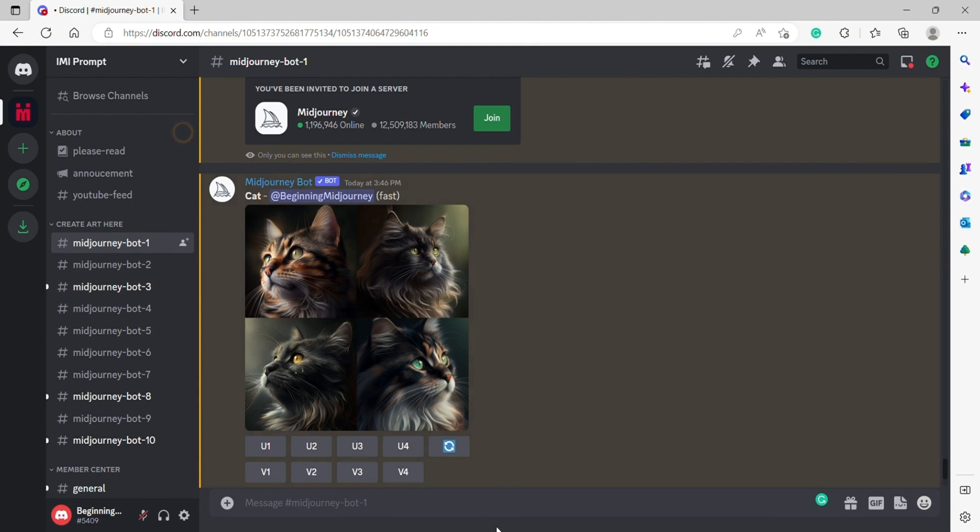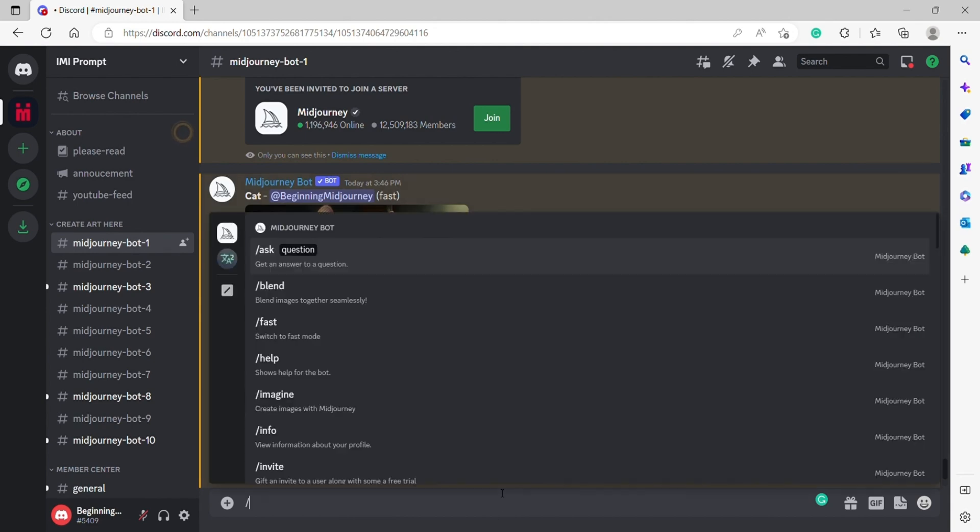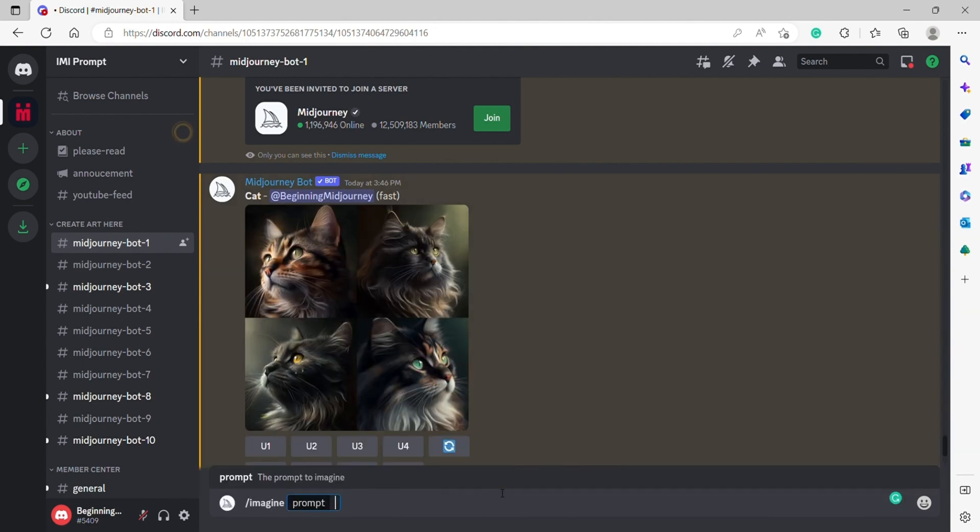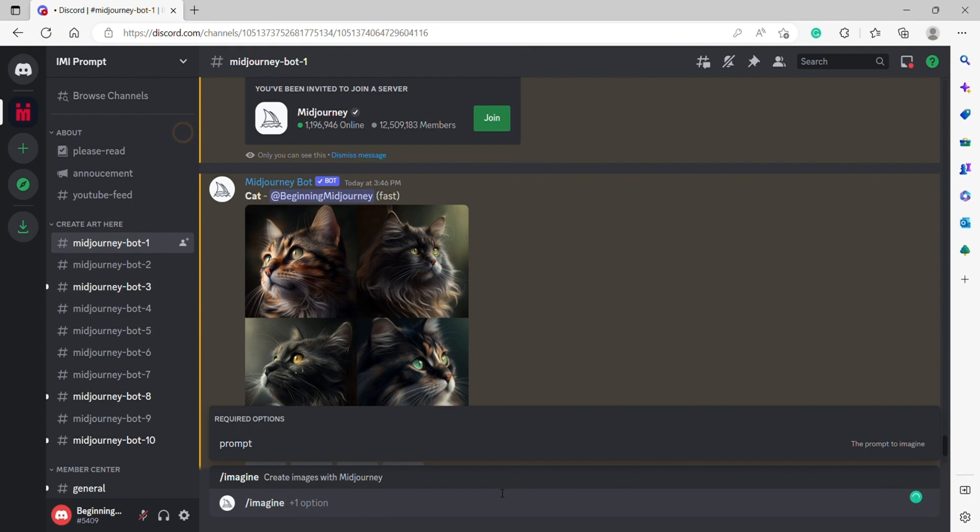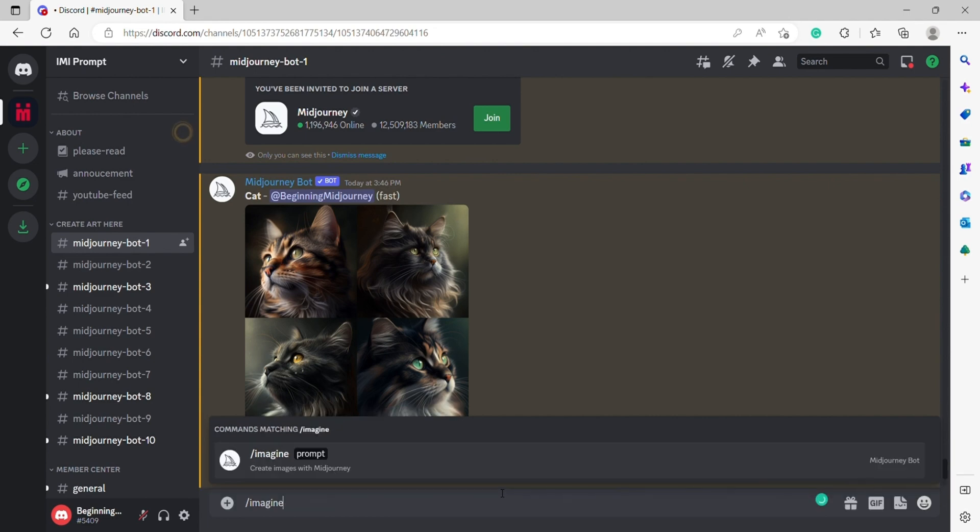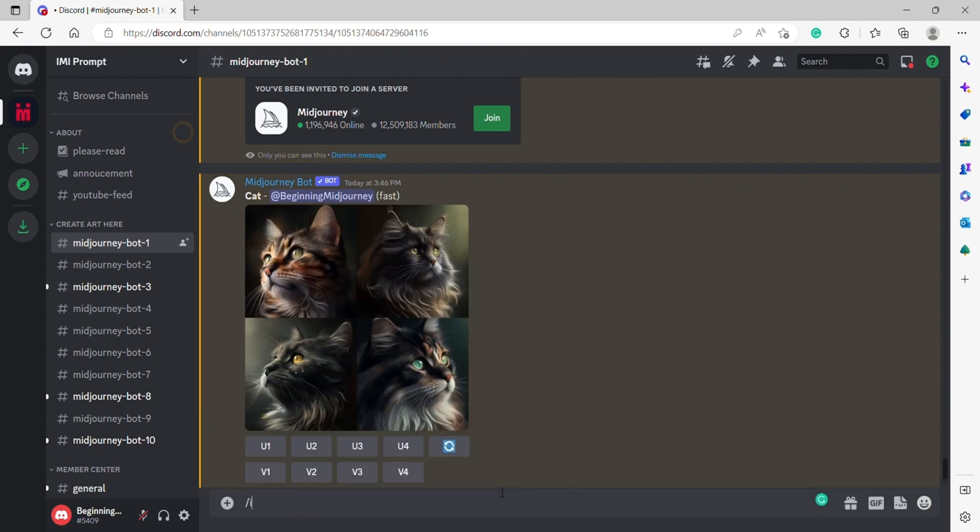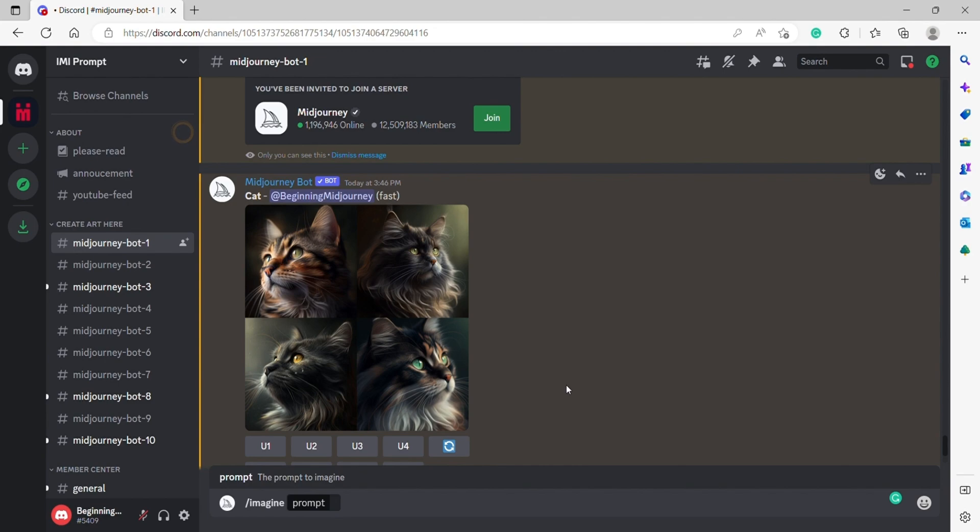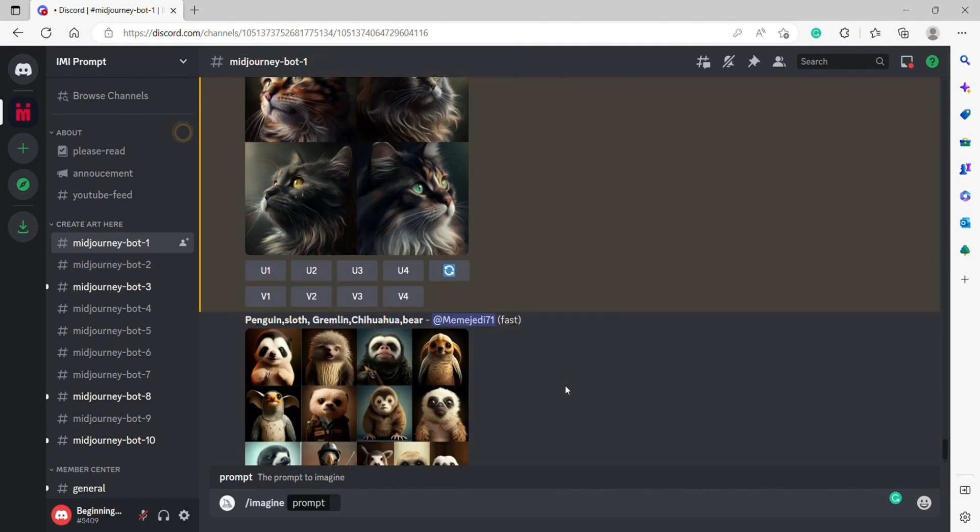That's how you get started on creating your first AI art with Midjourney. It's through Imagine and then your text. If you have any questions, feel free to drop them below.